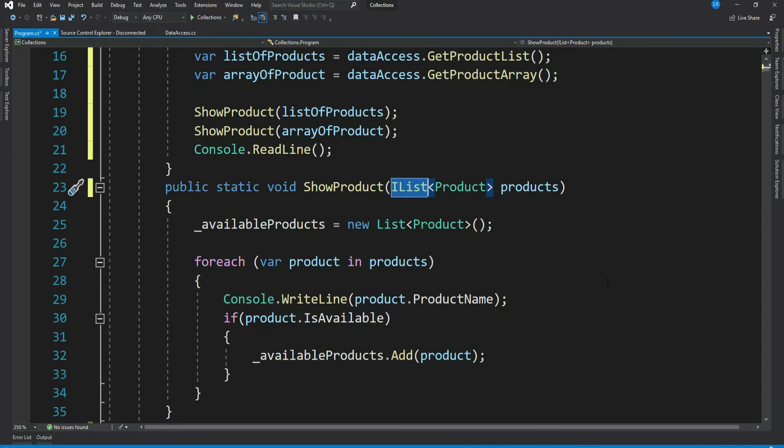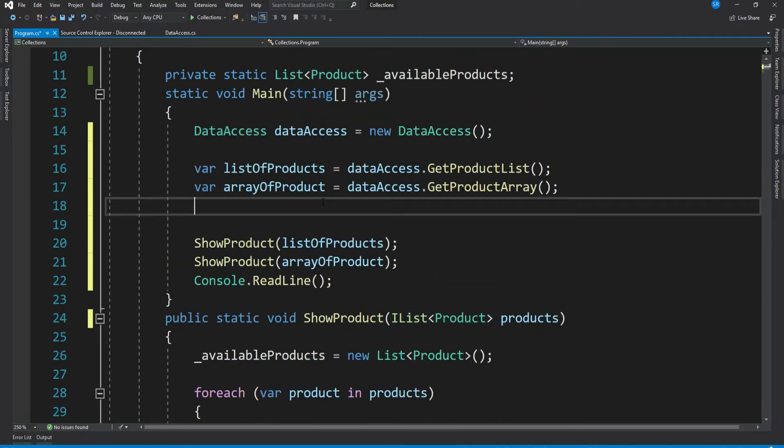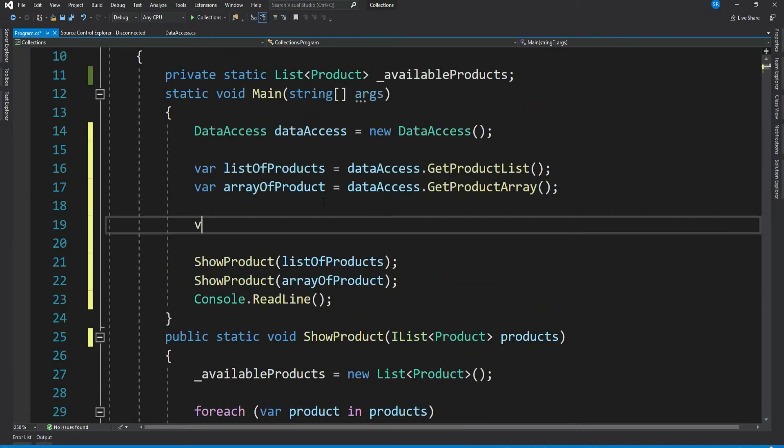Okay, now let's say our products are stored as a dictionary values. Now is our ShowProduct method generalized enough to take dictionary values? What do you think? Let's see that. Let me create a dictionary.